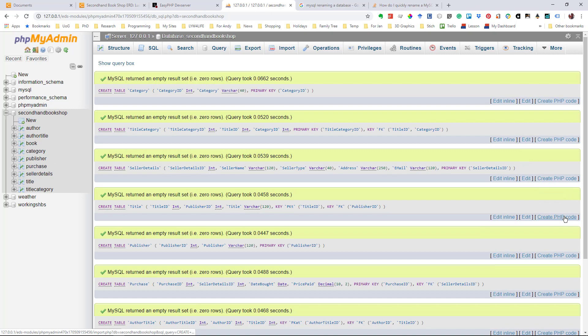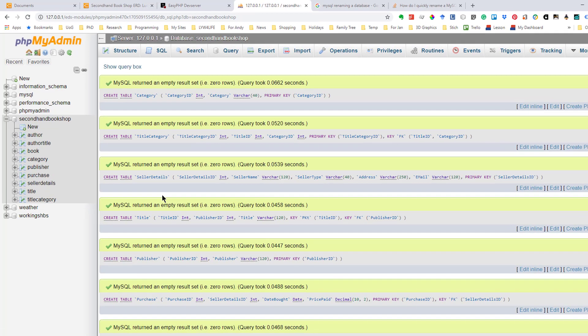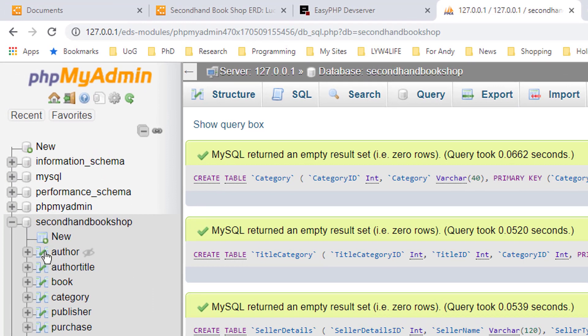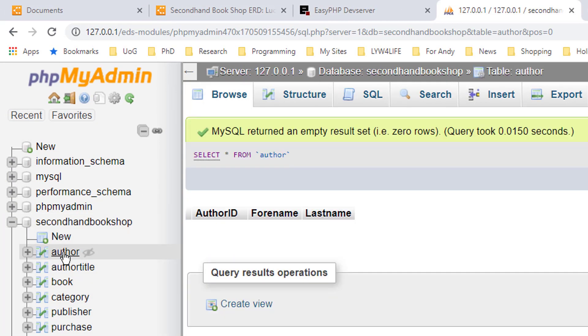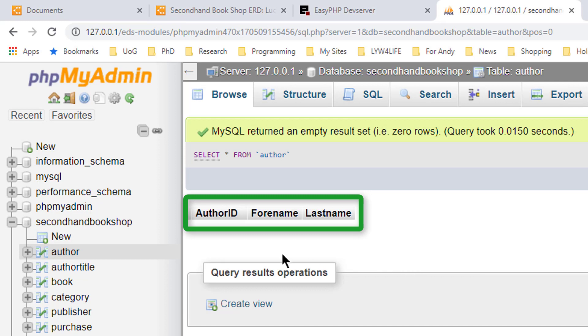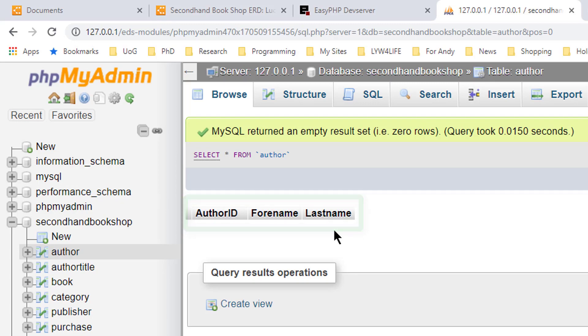And as you can see, everything has been created exactly as we asked for it. So for example, if I click on author, you can see that we have an author table with author ID, forename and lastname, but we haven't got any data yet. That's coming soon.